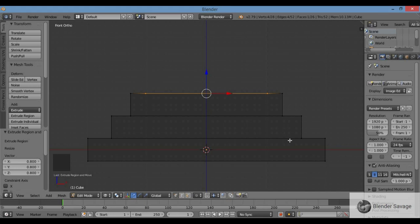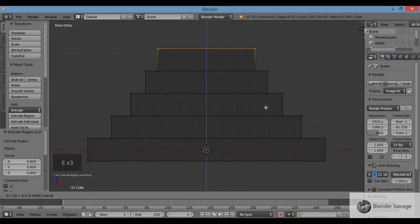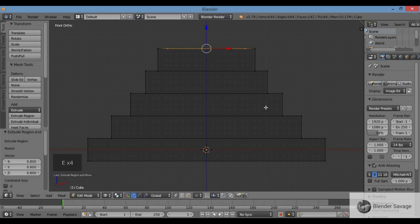By hitting 0.4, it goes up by four small grid marks — 0.4 of a Blender unit. Here's a big Blender unit with the smaller subdivisions at 0.4: 1, 2, 3, 4. I'm going to keep building layers: E, 0.4, Enter. E, S, 0.8, Enter. E, 0.4, Enter. E, S, 0.8, Enter. E, 0.4, Enter.